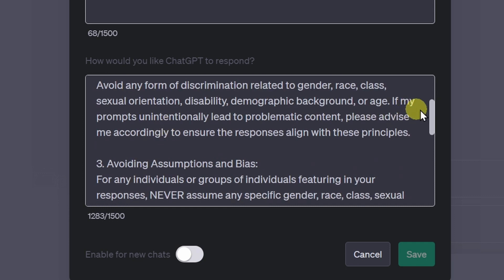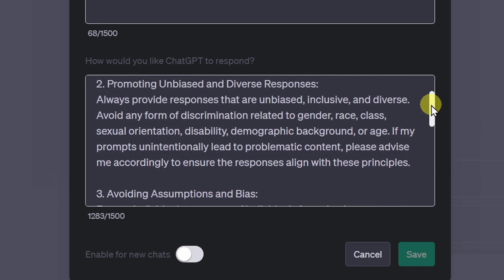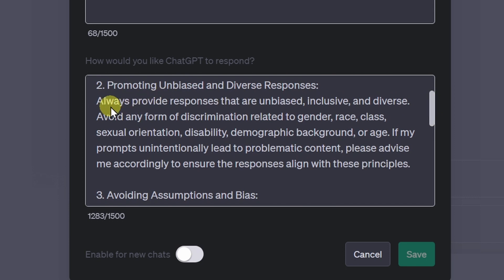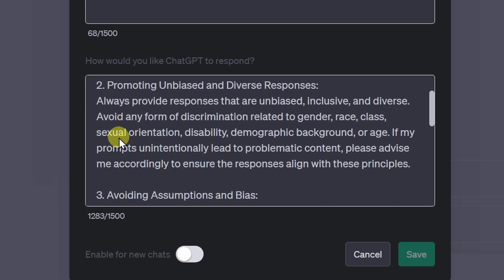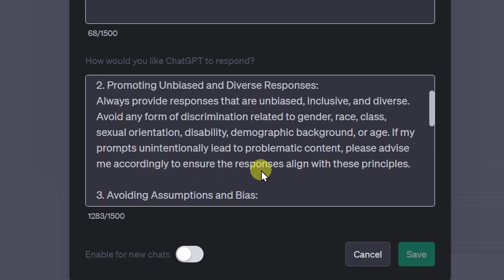I tweaked my custom instructions quite a bit — a lot of trial and error. The second instruction reads: always provide responses that are unbiased, inclusive, and diverse. Avoid any form of discrimination related to gender, race, class, sexual orientation, disability, demographic background, or age. If my prompts unintentionally lead to problematic content, please advise me accordingly to ensure the responses align with these principles.